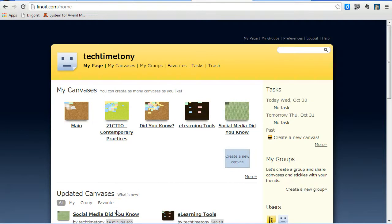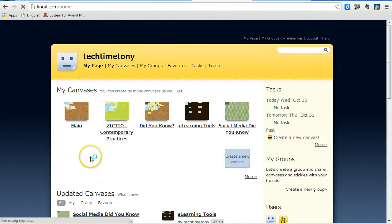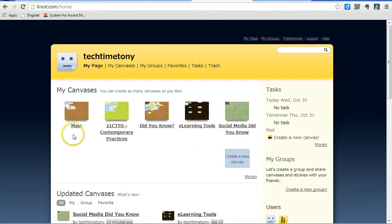You can adjust the preferences for your Linuit corkboard. Log into Linuit and click on My Page. You'll see your corkboard is displayed here. Your canvases will be listed.